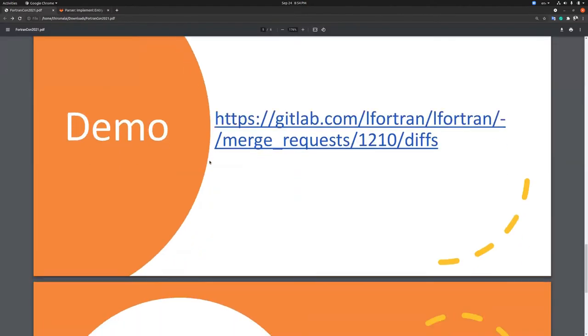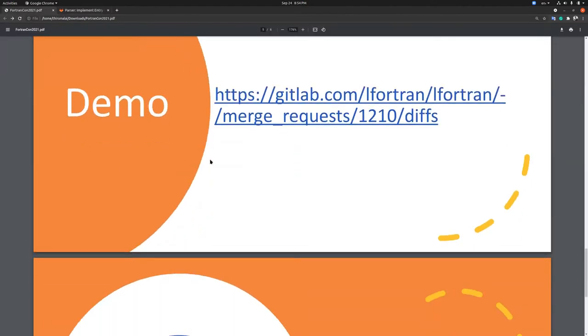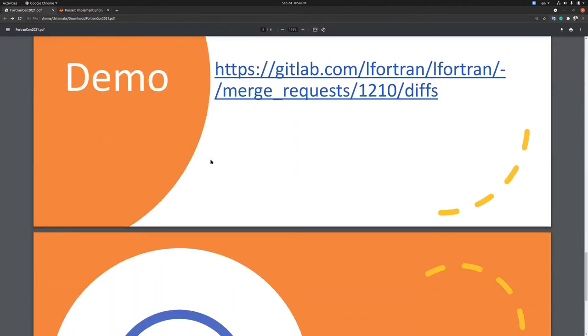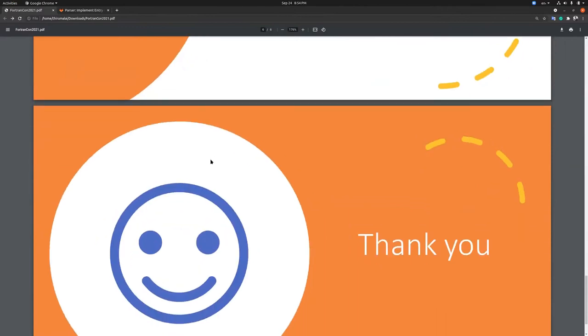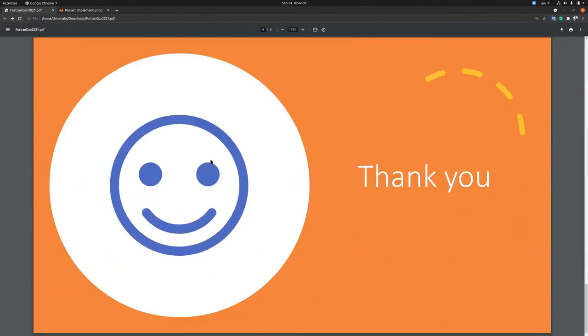If you discover any issues, feel free to report them in the issue section. We appreciate testing the LFortran parser, so let us know if anything is missing. Thank you.